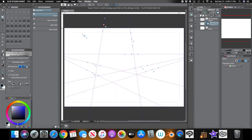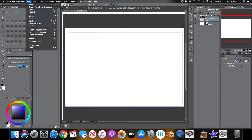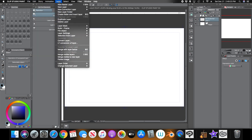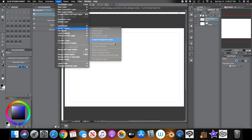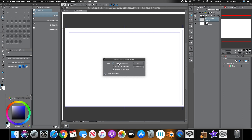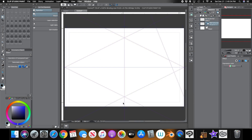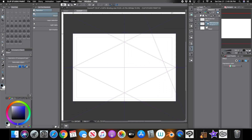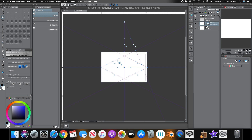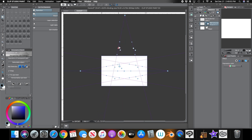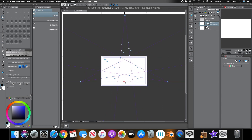Now the other option is a much easier one — really just one click. Go to Layer > Ruler/Frame > Create Perspective Ruler. Here you get options to do one, two, or three-point perspective. If you click three-point perspective, Clip Studio will place three points down in a general random location for you, and then you can manipulate it however you want using the same settings as before.